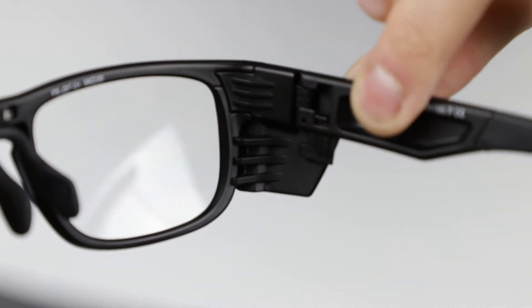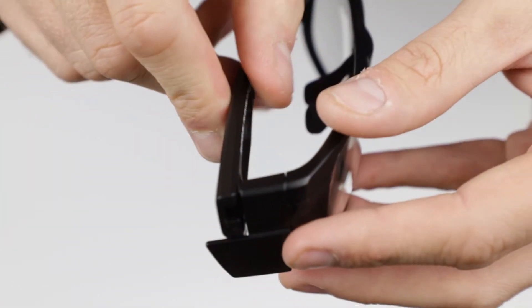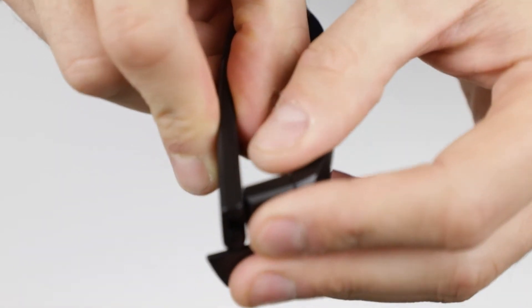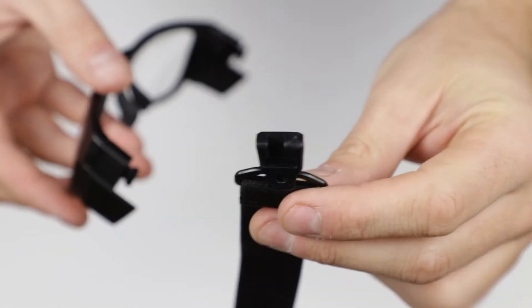Simply push down on this plastic tab, turn the temple bar inward, and slide toward the outside of the frames.